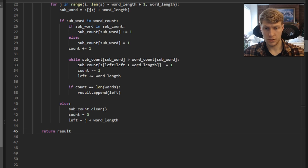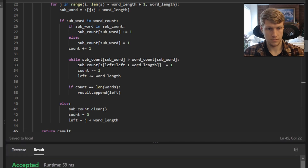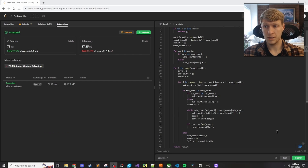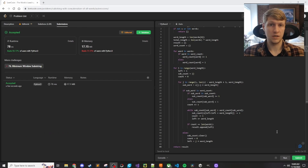That's it for the code, so let's run this. All test cases passed, so let's submit. Our solution was accepted, so that's it for this problem. If you like this video and want to see more content like this, make sure to check out my channel. Thanks for watching, we'll see you next time.